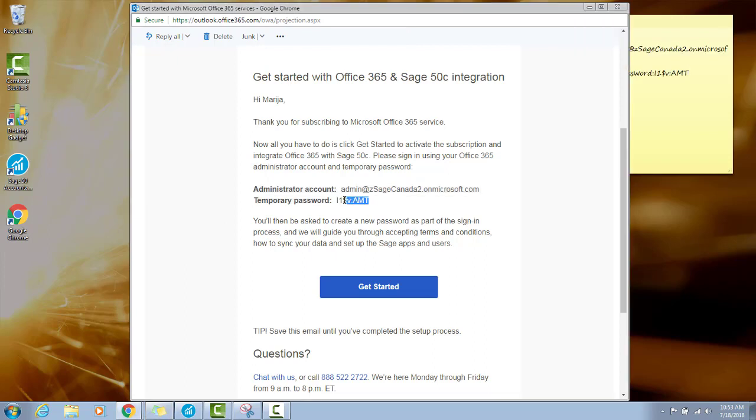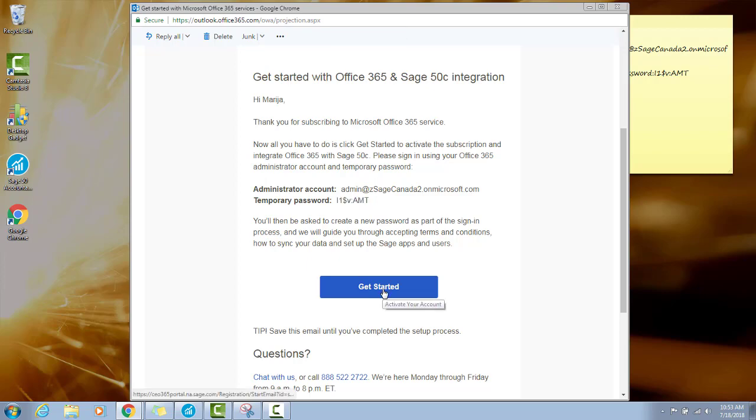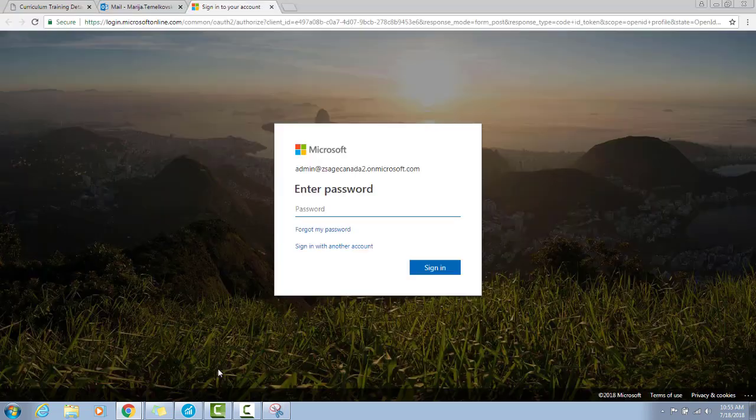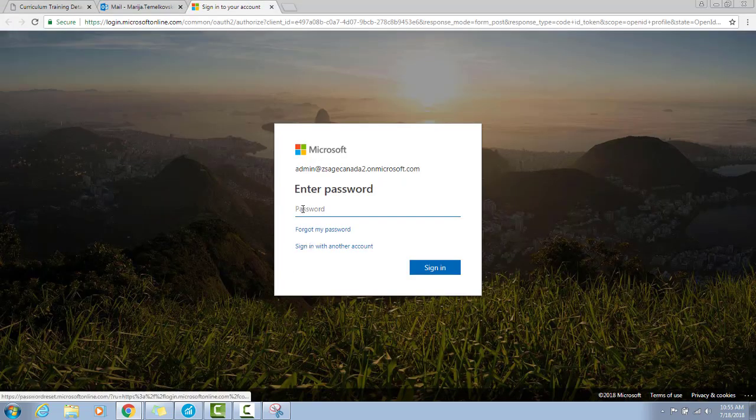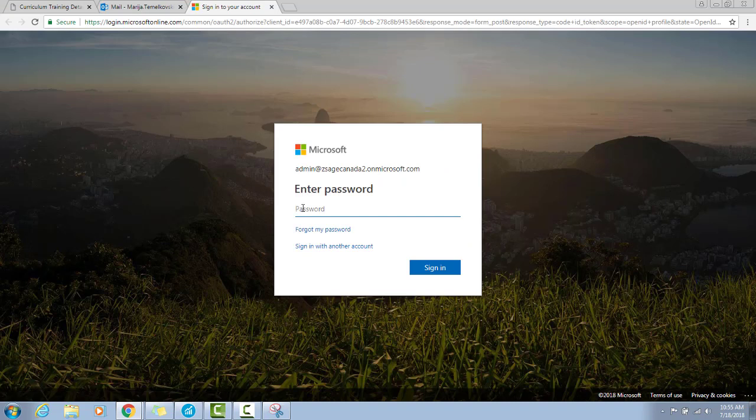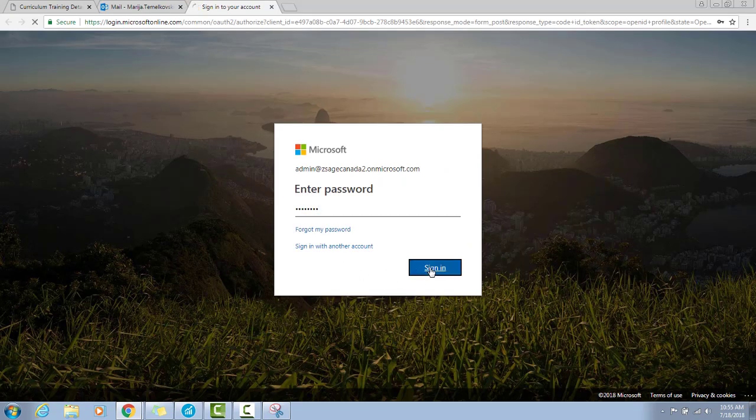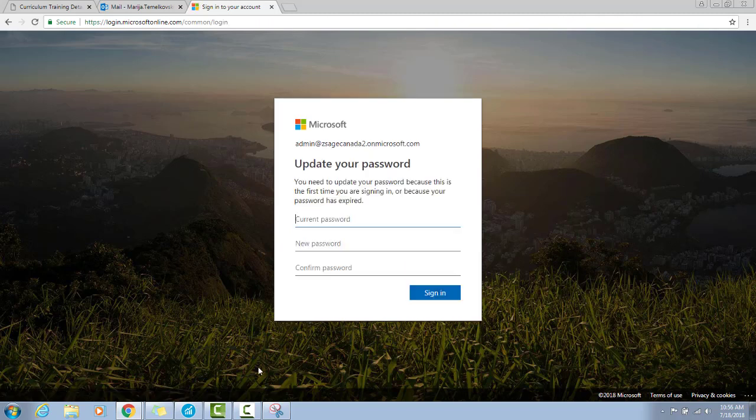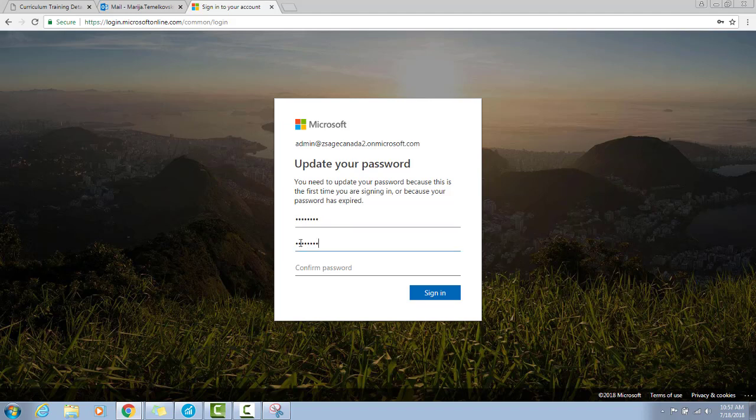Copy the temporary password and click Get Started. Enter your temporary password here and click Sign In. Enter the temporary password again and then create a new password. Confirm the new password and click Sign In.